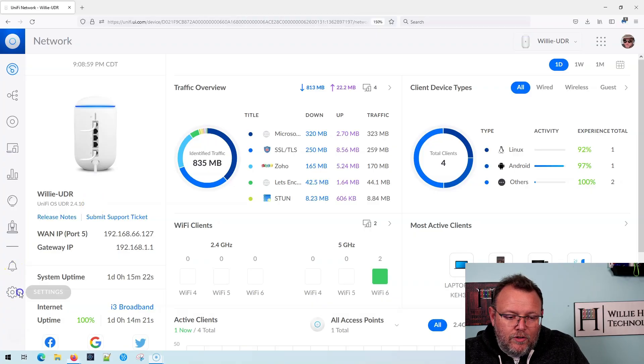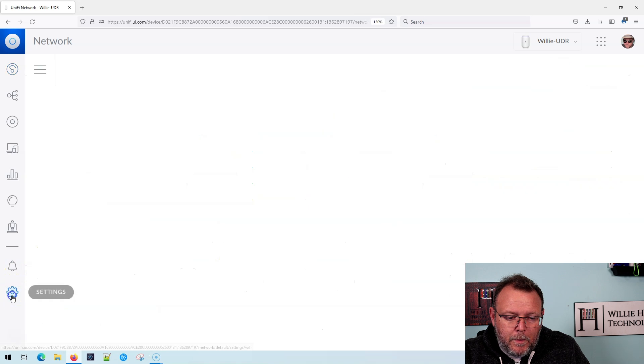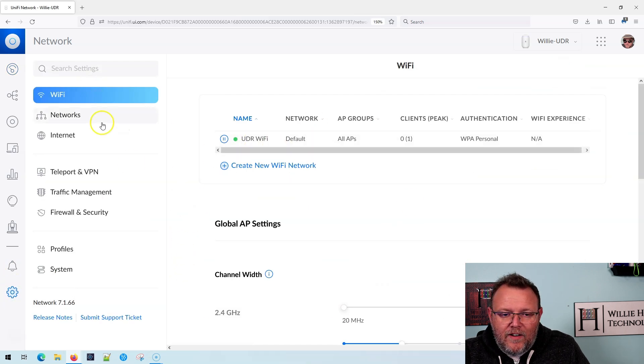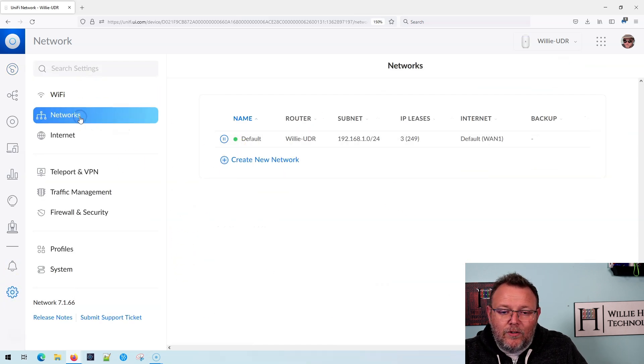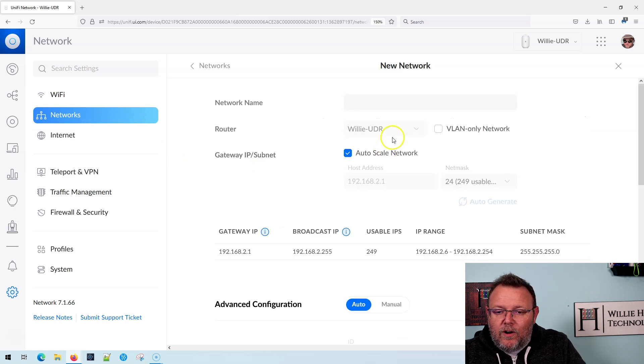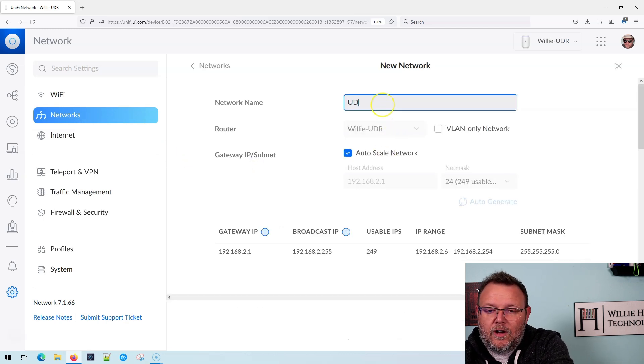So what we're going to do is we are going to go over to settings and we're not going to do anything with WiFi yet. First thing we're going to do is hop over to network and we're going to create a new network and we're going to call this UDR guest.